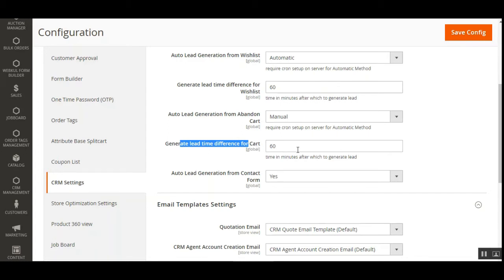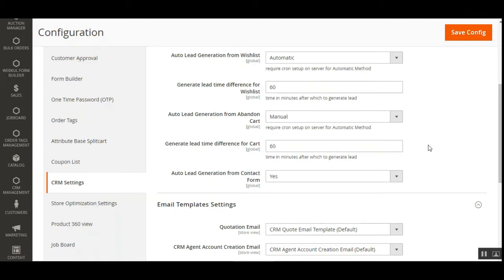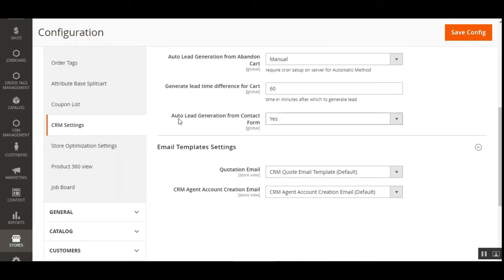Additionally, the admin can define the Generate Lead Time Difference for Cart — the time in minutes after which products in the abandoned cart will become part of a lead for the sales team.